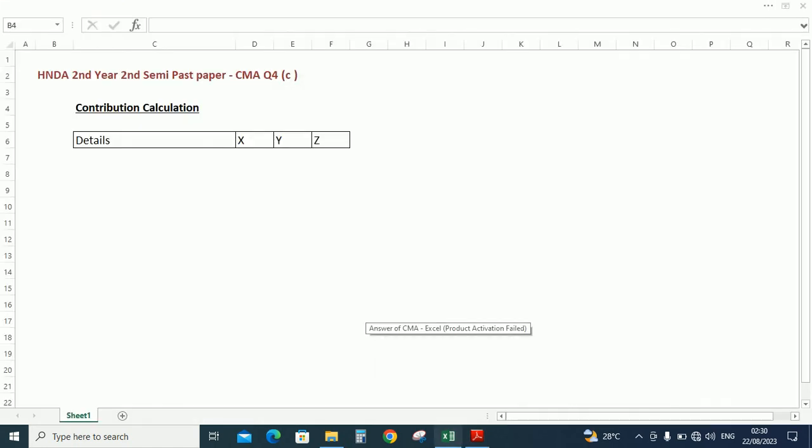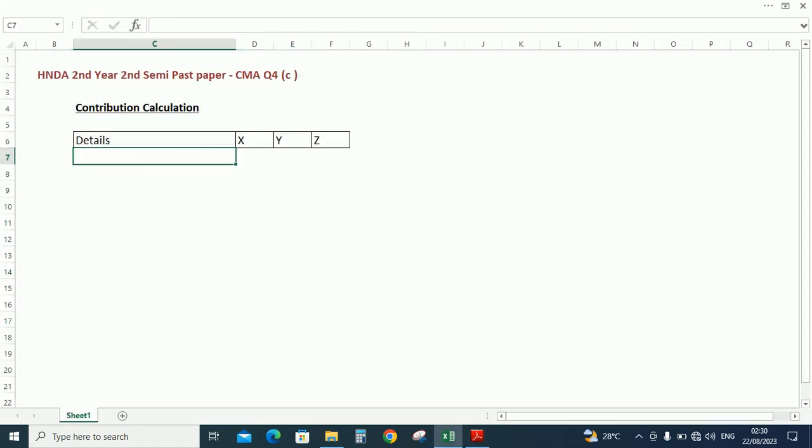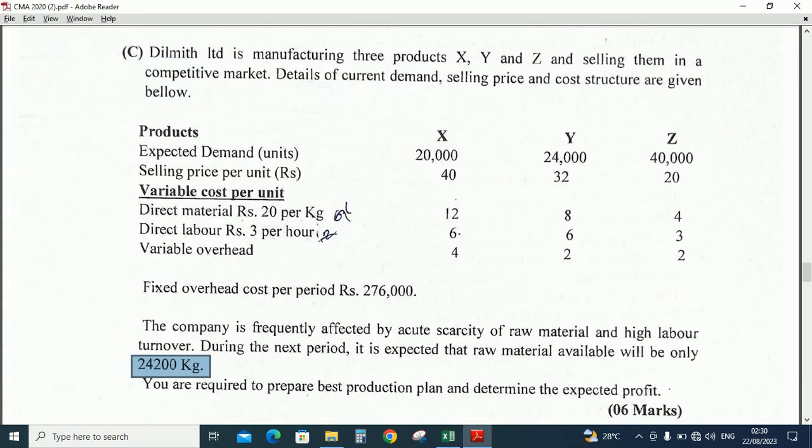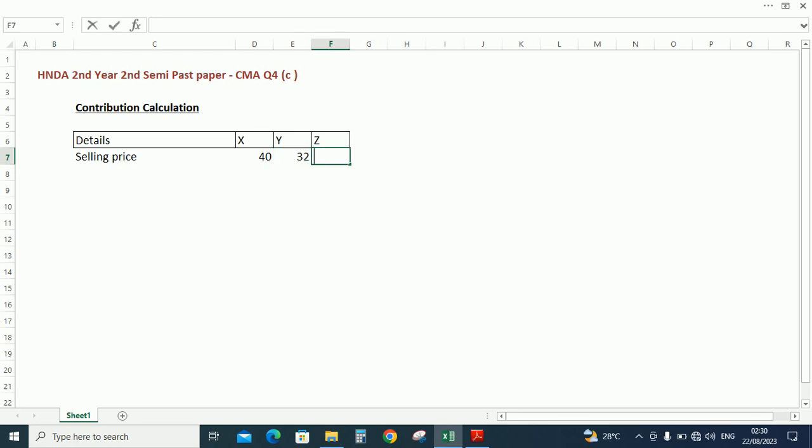Let's do the sum. First contribution calculation. Contribution means sales minus variable cost. So selling price as per the question paper: 40, 32, 20.